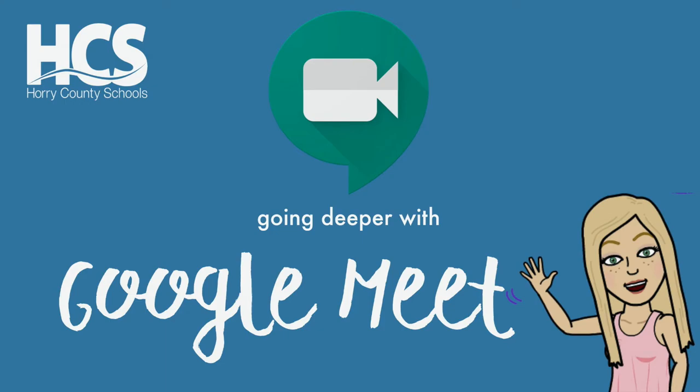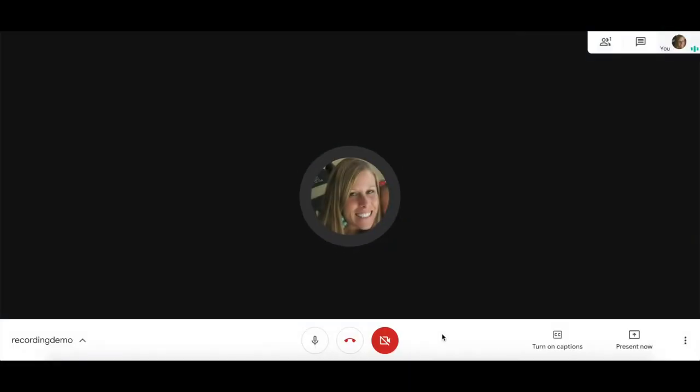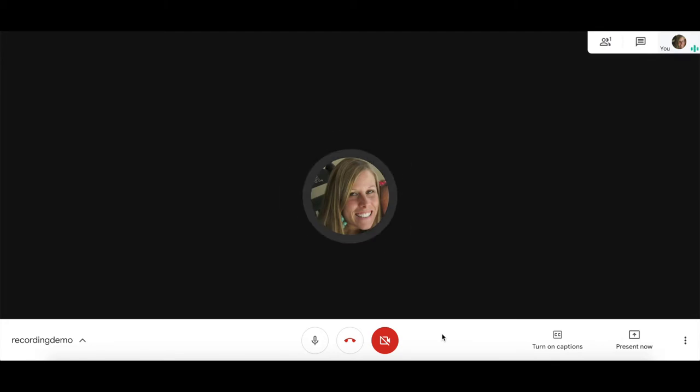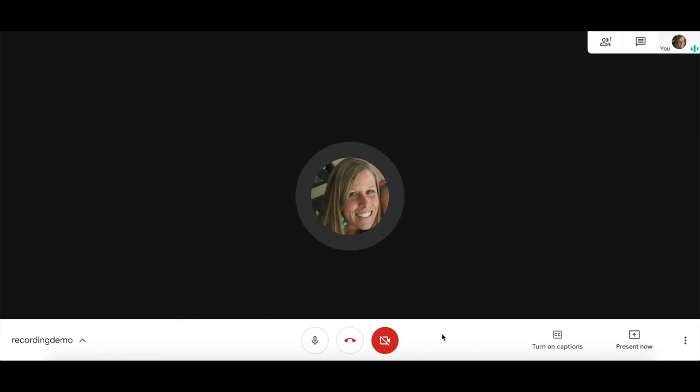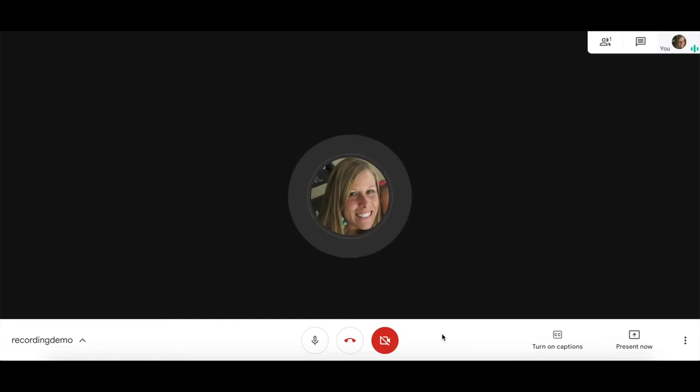Once you've started your Google Meet session, you should get to a screen like this. One tip for those of you who may be hosting sessions frequently or hosting with participants who aren't used to this platform is to show or display a splash screen as they enter.